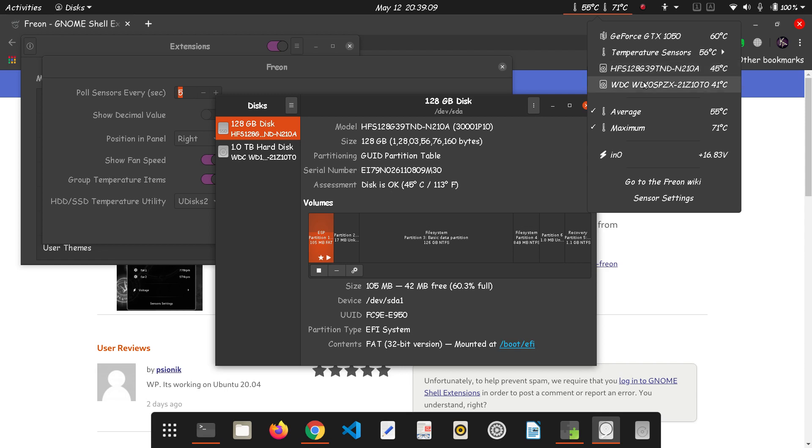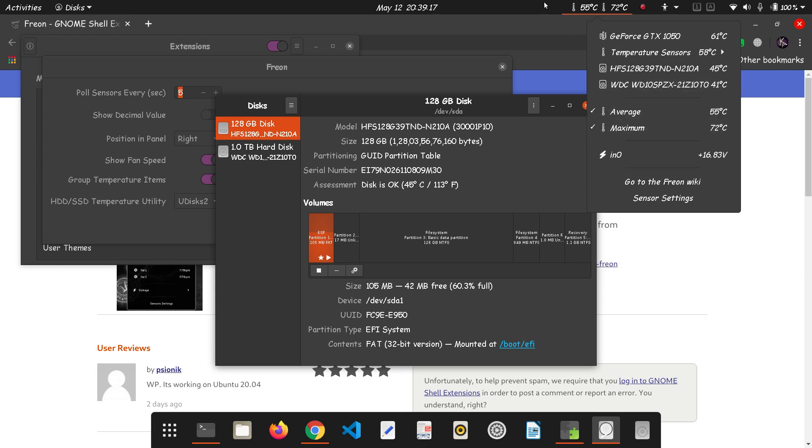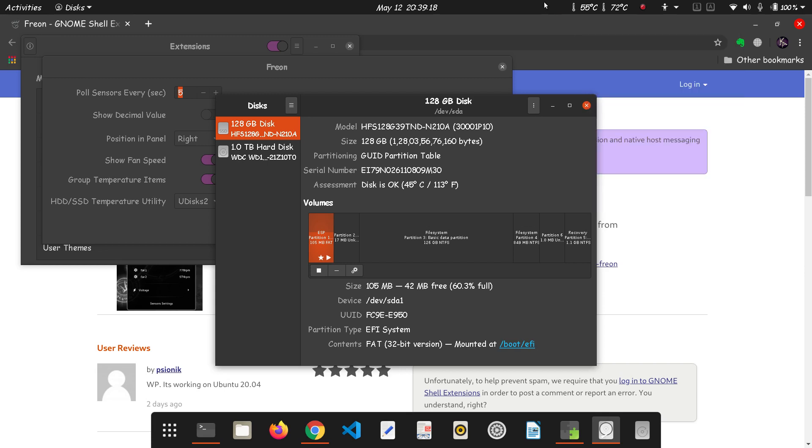So that's where also the average and the maximum temperature. So that's how you optimize your battery life and monitor the temperature of your CPU. So that's all for this video.